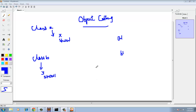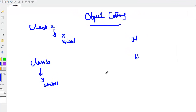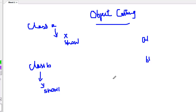Today we will deal with object casting. We have already seen casting in data types, such as casting an int to a float or a float to a double. Now we will see how casting works in the case of objects.